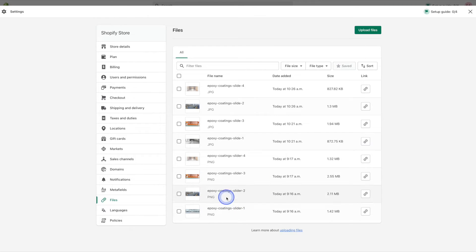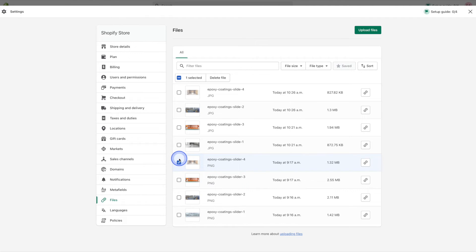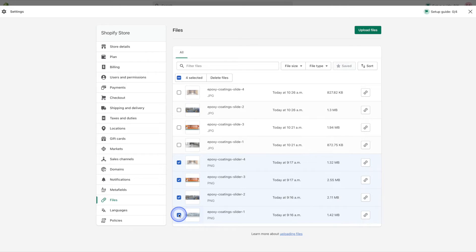So we're simply going to select them and then we'll go ahead and hit this delete files button.